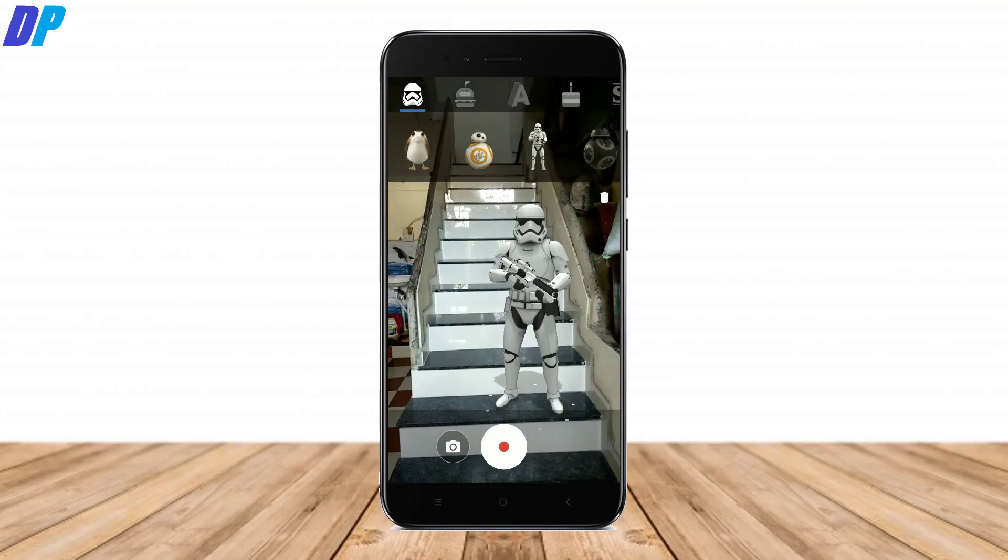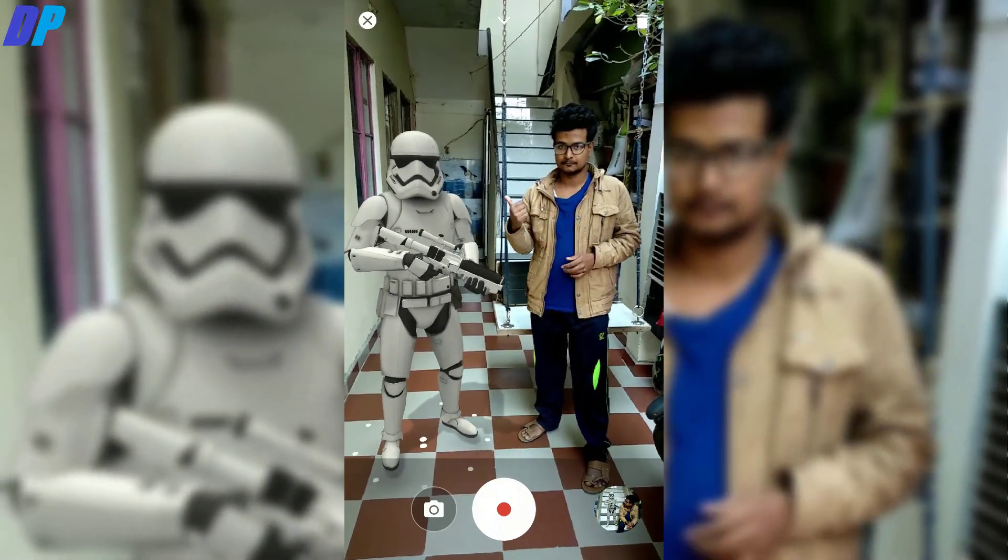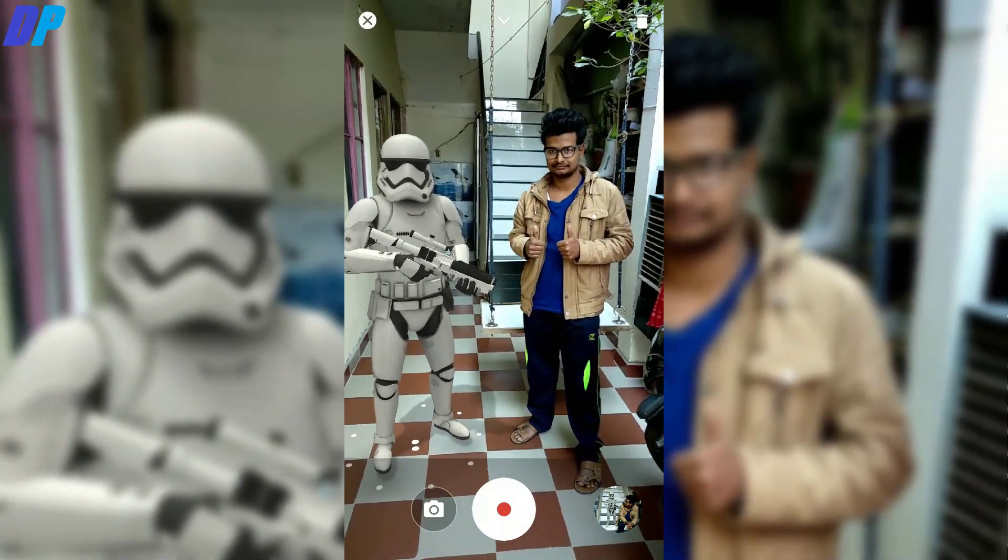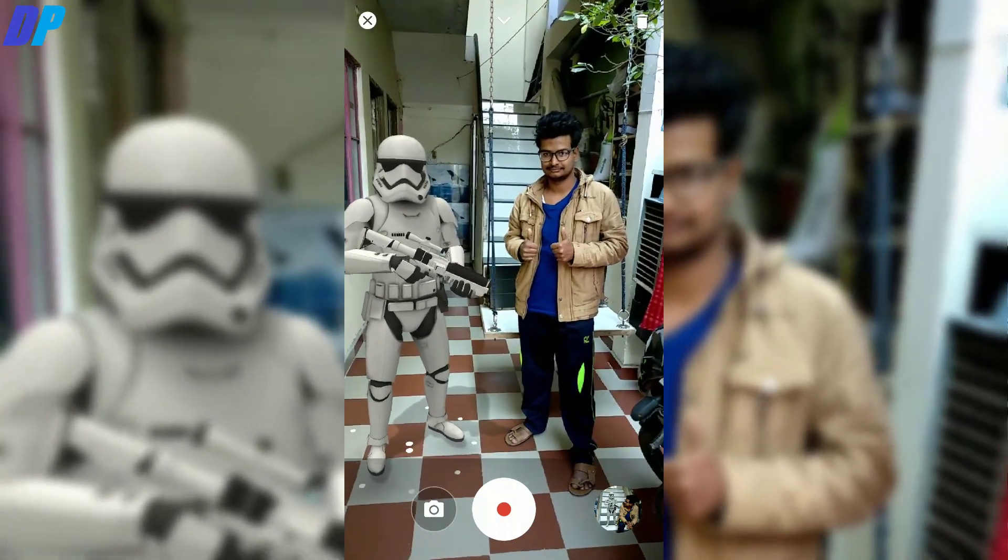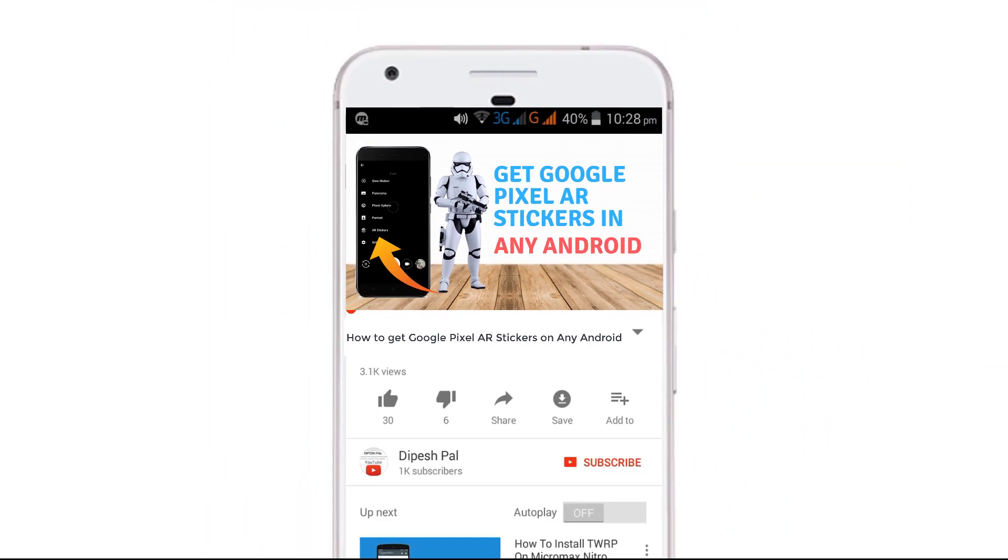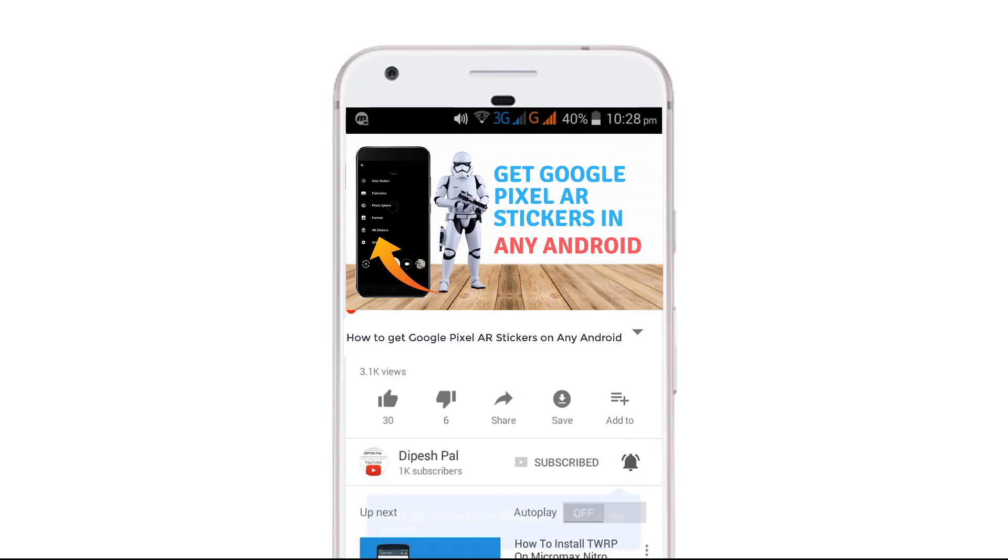Hi what's up guys, it's Deepesh and in this video I'm going to show you how to get Google AR Stickers in any Android mobile. Before we proceed, if you haven't subscribed and hit the bell icon to get notifications about all our future videos. Now if you're done with that, let's get started.